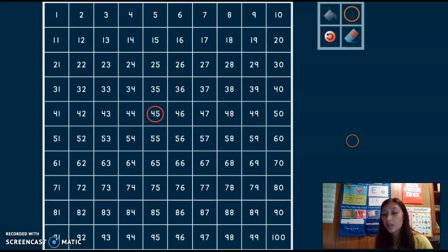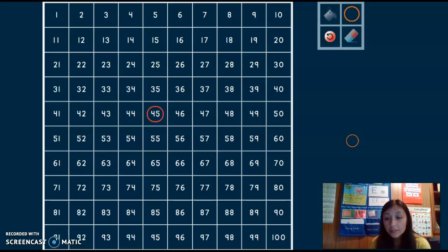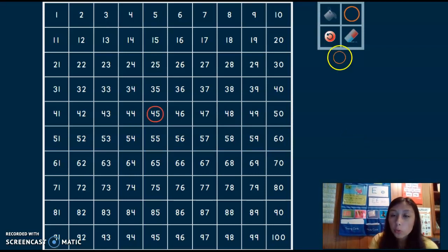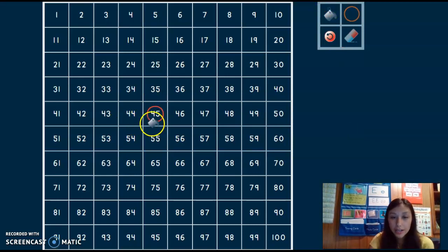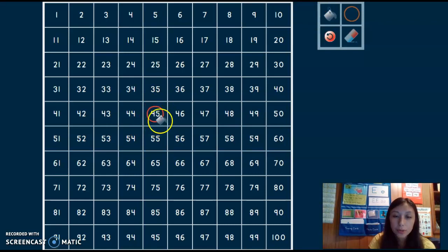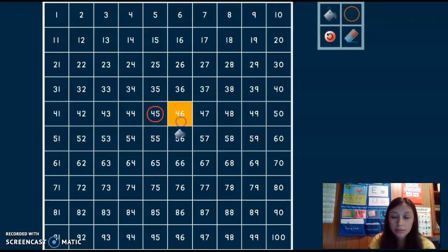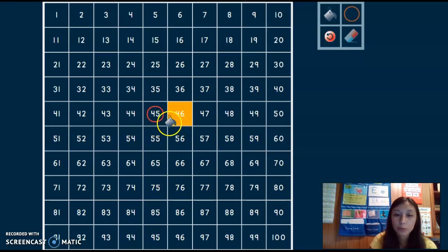Next thing I want to know is what's 1 more than 45 and what's 1 less than 45. So here's 45. 1 more than 45, I have to hop forward 1. 46. I found 1 more than 45.